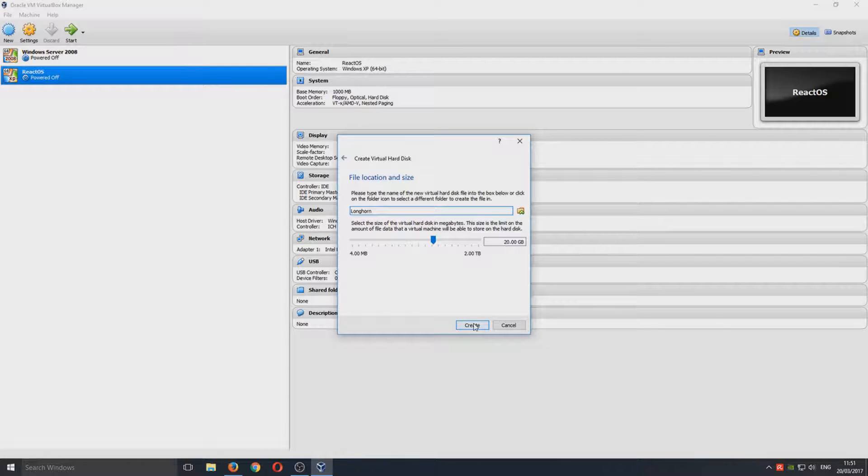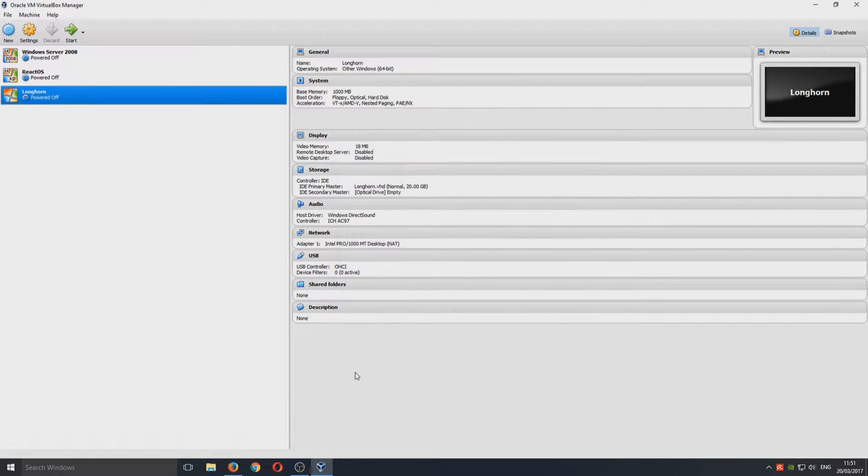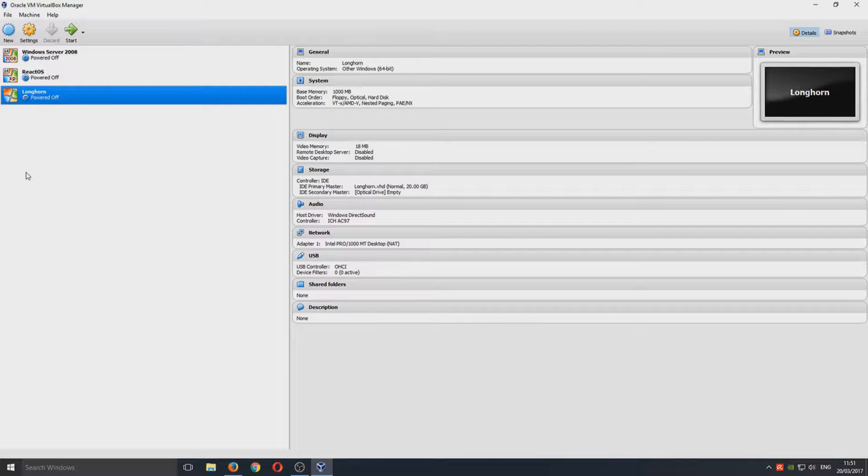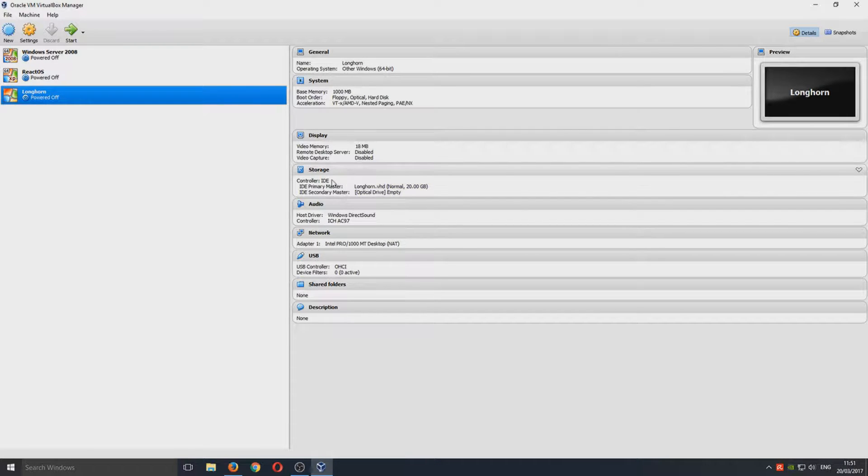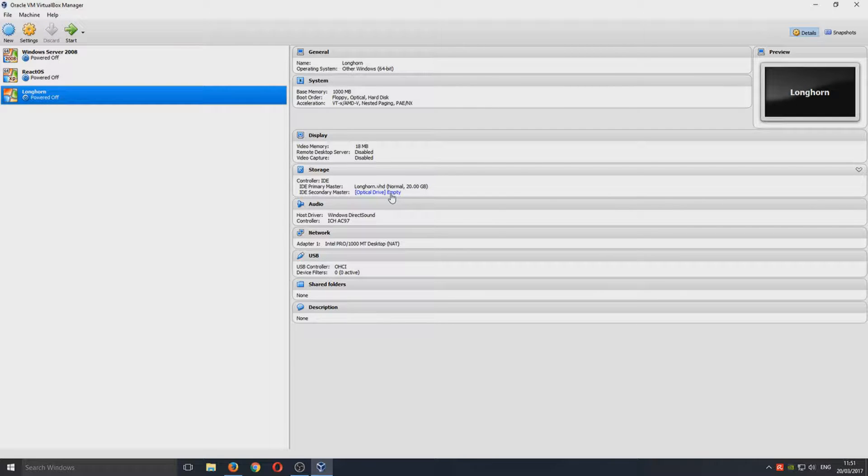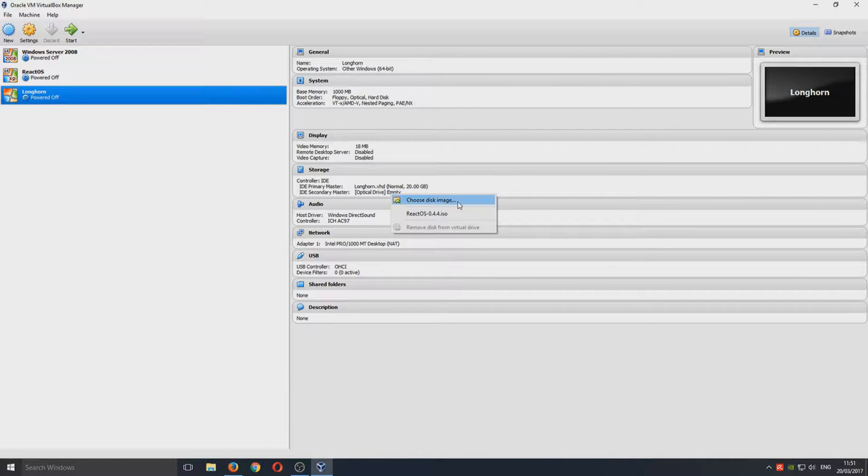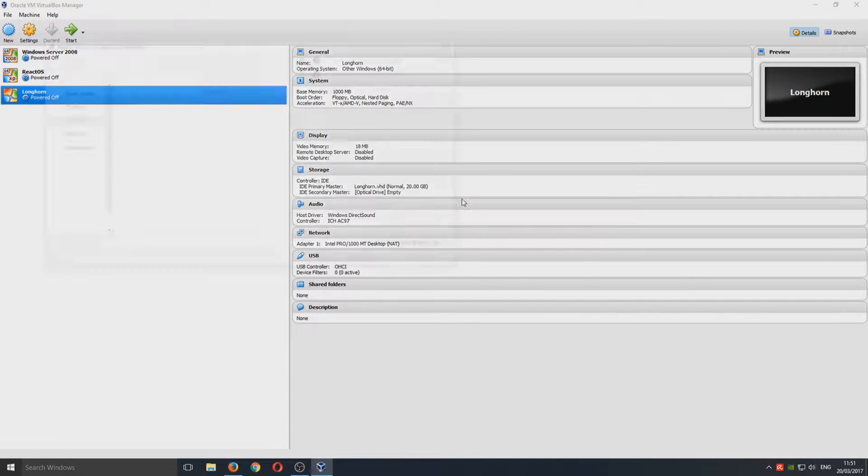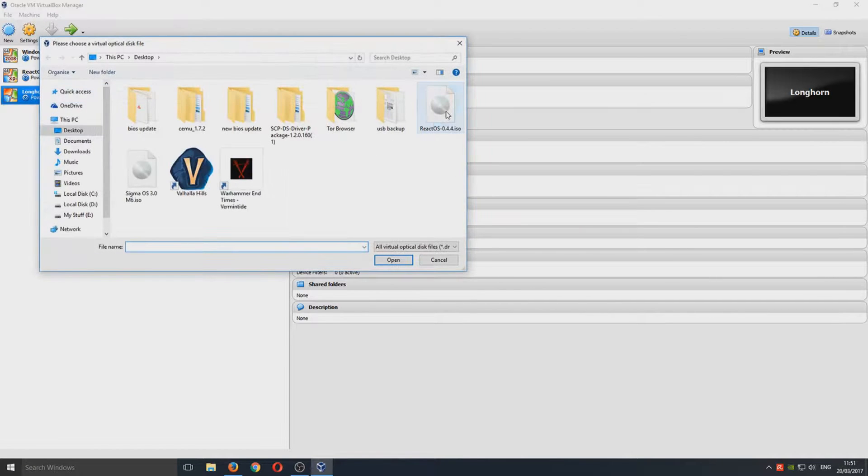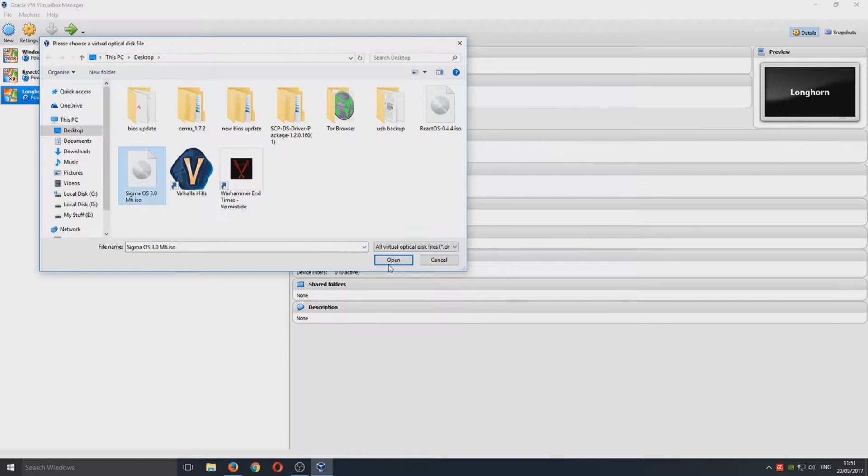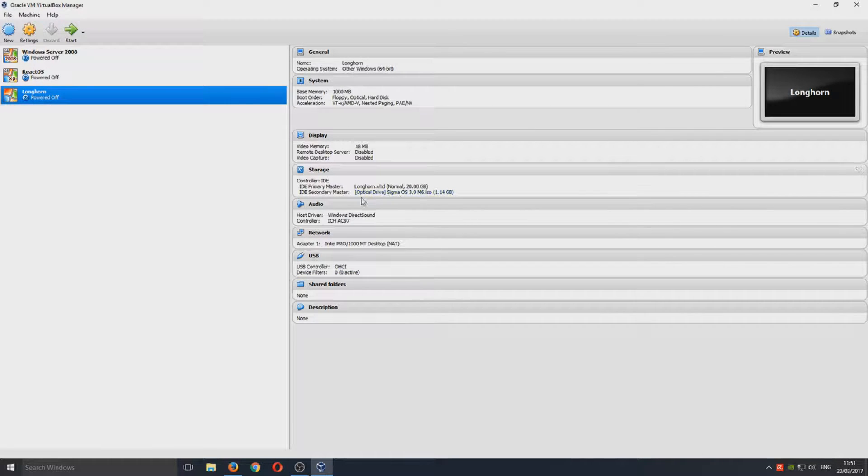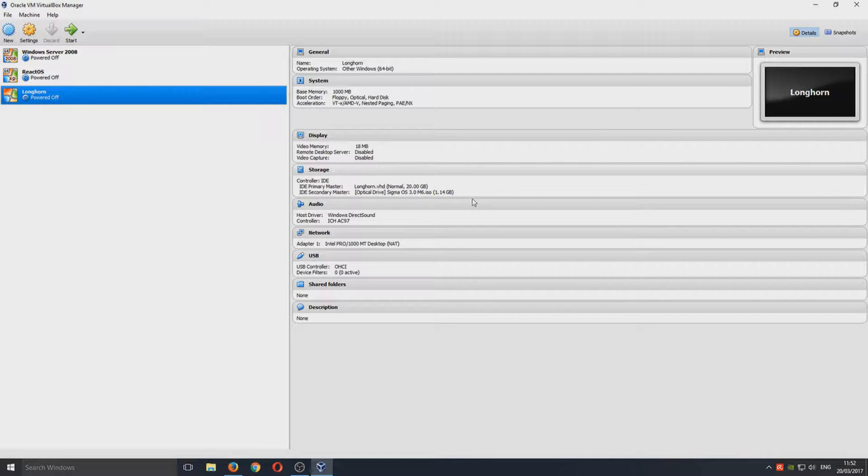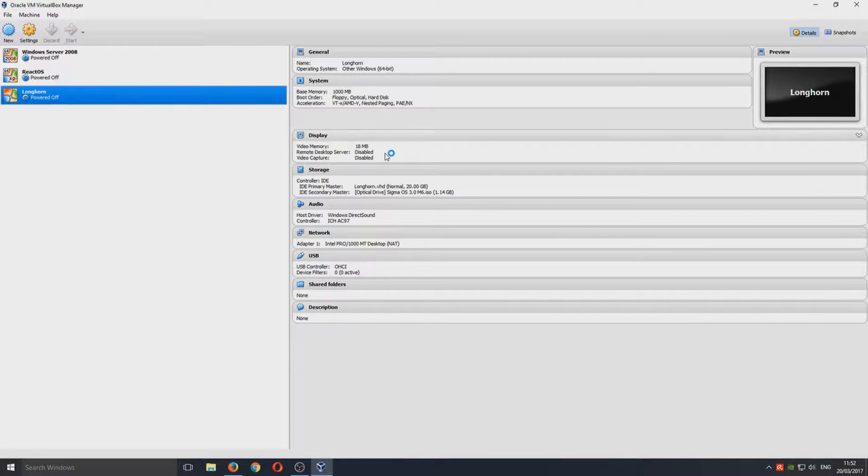We're just going to go Create. Once you've done that and we've got our little Longhorn virtual machine set up here, you now need to go to your Storage section and select an optical drive. We want to select our disk image, which is the Sigma OS, and we're going to go Open. Now you should have here for optical drive Sigma OS 3.0.iso.